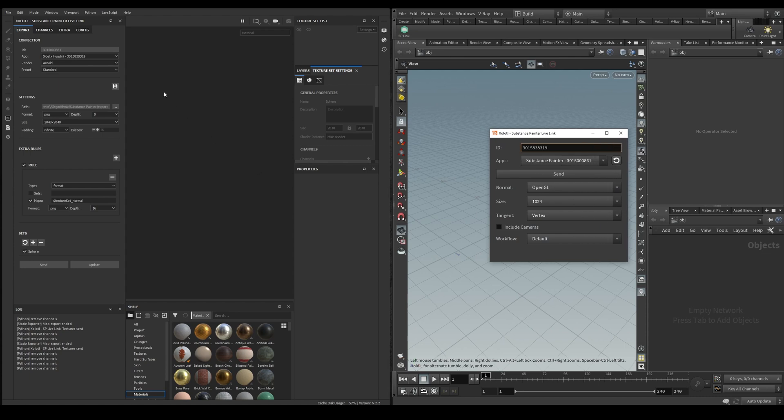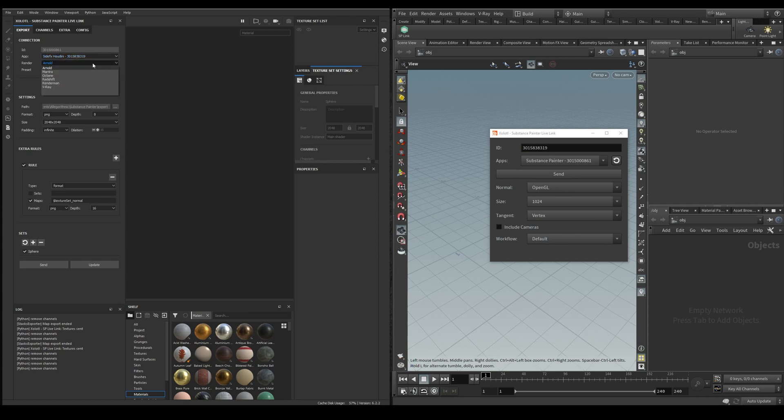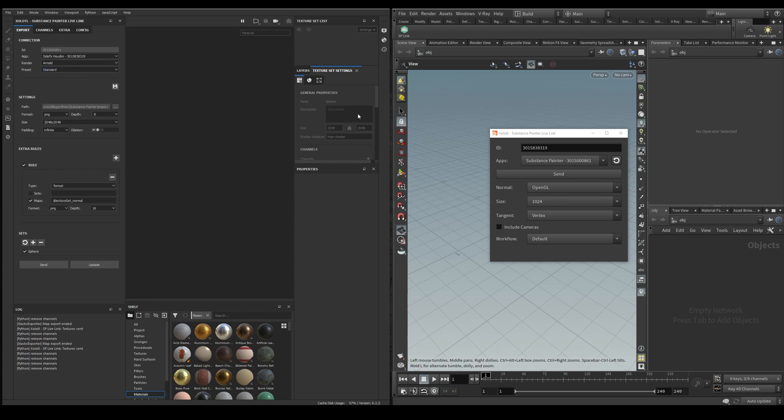In Painter we can see the ID of the Painter instance, the available apps, in this case only Houdini is available, the available renders for the app, for Houdini we are talking about Mantra, V-Ray, Renderman, Redshift, Octane and Arnold and the presets for each render. And on Houdini we can see the Instance ID and the available Painter instances. As you can see each other IDs match.